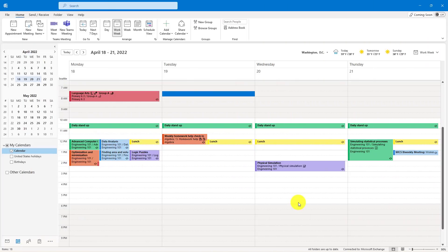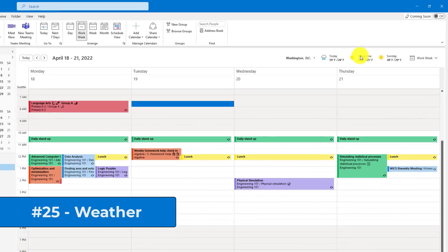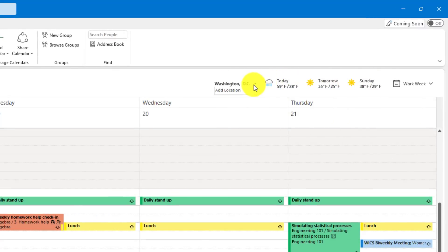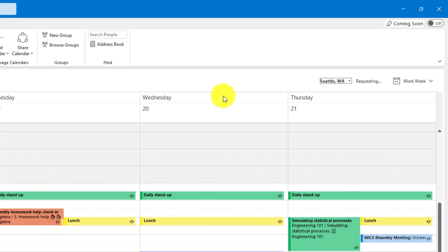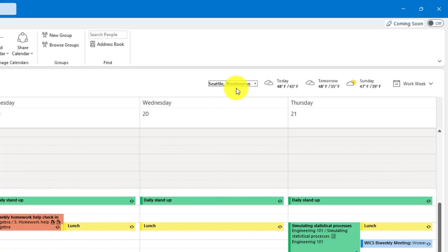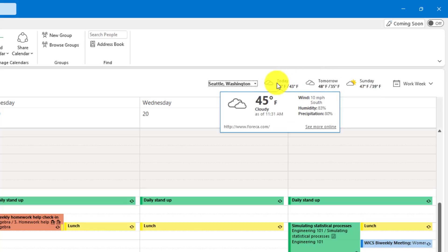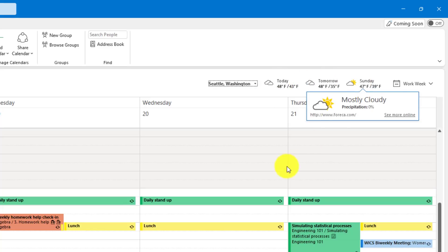The 25th tip is using the Weather Component in Outlook. So right now it has the weather pulling up. It has Washington, D.C. Well, I'm not from there. I'm going to add one for Seattle. Type in Seattle and search for that, Seattle, Washington. Now it pulls it up. It's always cloudy in Seattle, but it's kind of nice to be able to just quickly glance and see your weather right in the calendar.